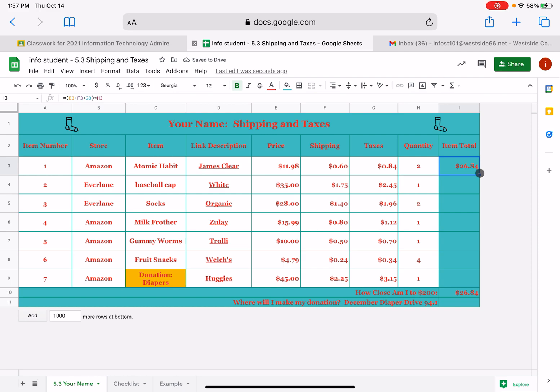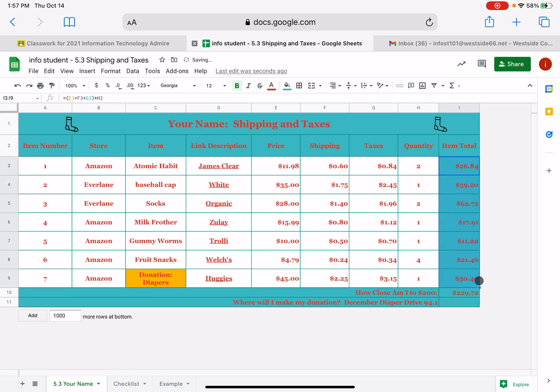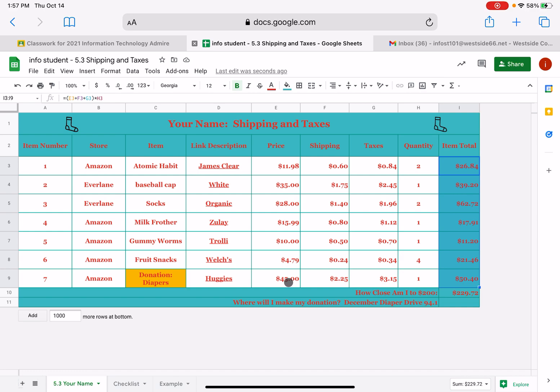I'm going to hit my return and it will calculate that for me automatically. Now I only have to do that one time. I can fill down and it's smart enough to know that each row is going to be calculated based on the data that's in that specific row. So when I look at my Huggies diaper, $45 plus $2 plus $3, that looks like I could estimate that to be about $50.40. Pretty sweet. That is your task nine.